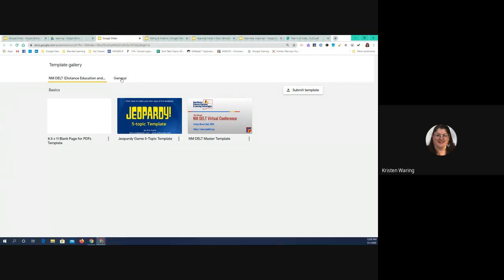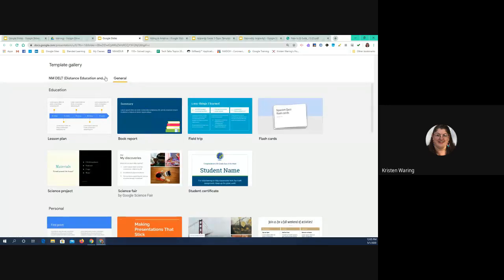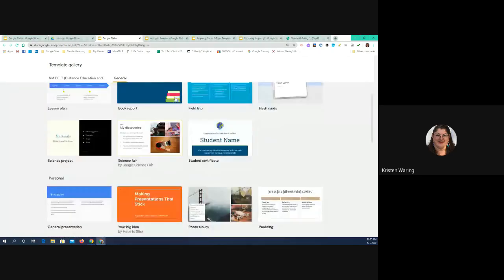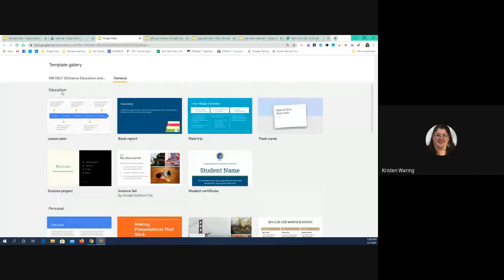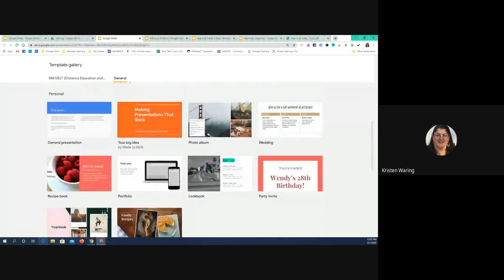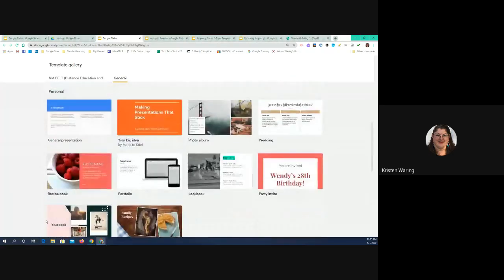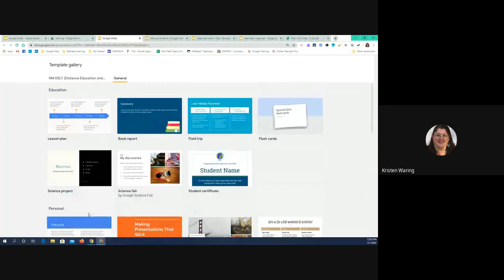The tab I want to go to right now is the General tab. There are two tabs up here at the top. The General tab is divided into several sections: the first section is Education, then there are Personal templates, and Business or work templates at the bottom. I encourage you to come in here and just explore, because just because something says it's a field trip template doesn't mean that's the only thing you can use it for.